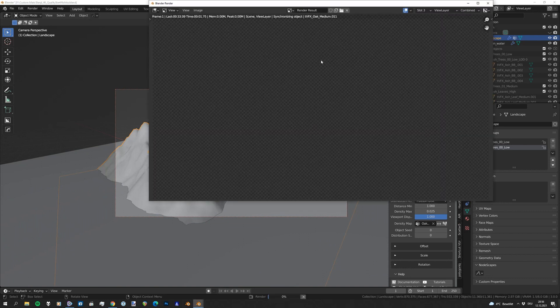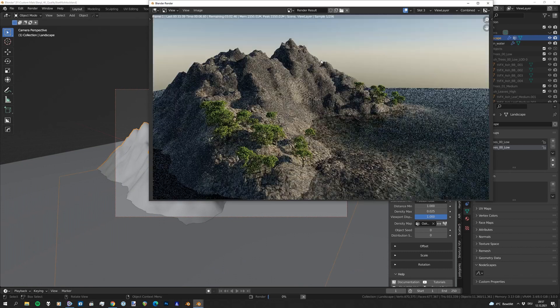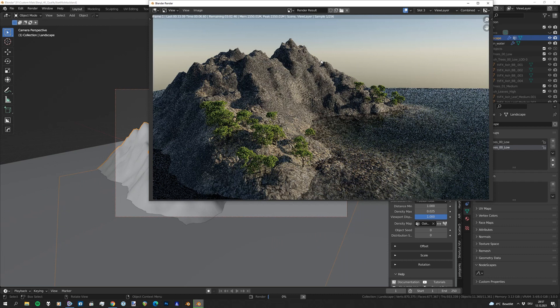And give this a render and we should see 3D trees, and we have them where we've painted them. So that's a quick way to paint your assets into your landscape. Hope you enjoy, see you next time, bye!